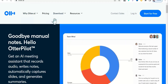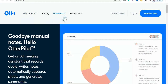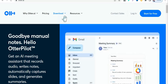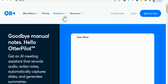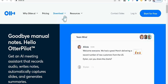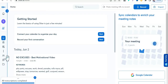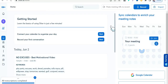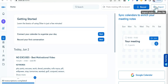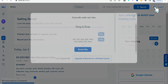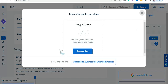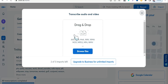Here in otter.ai's free plan, it gives you 300 minutes to transcribe your audio and video files for free without any charge. Just sign up for free from this button, and in your dashboard you can record yourself or import your video. Click on 'Import' and select your video or audio file — it supports many different formats.